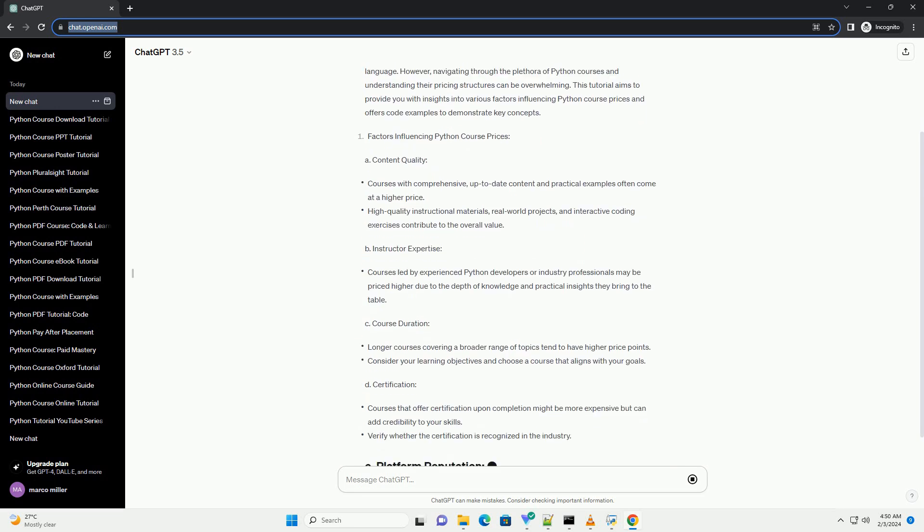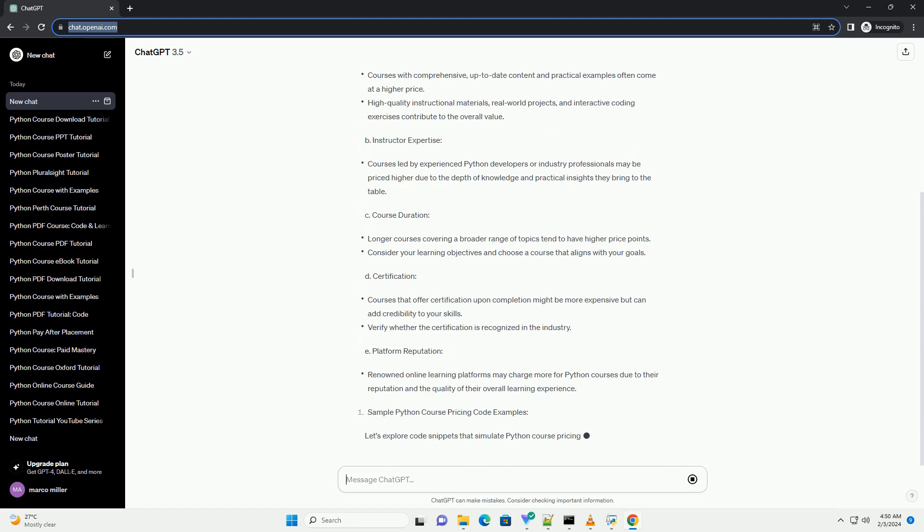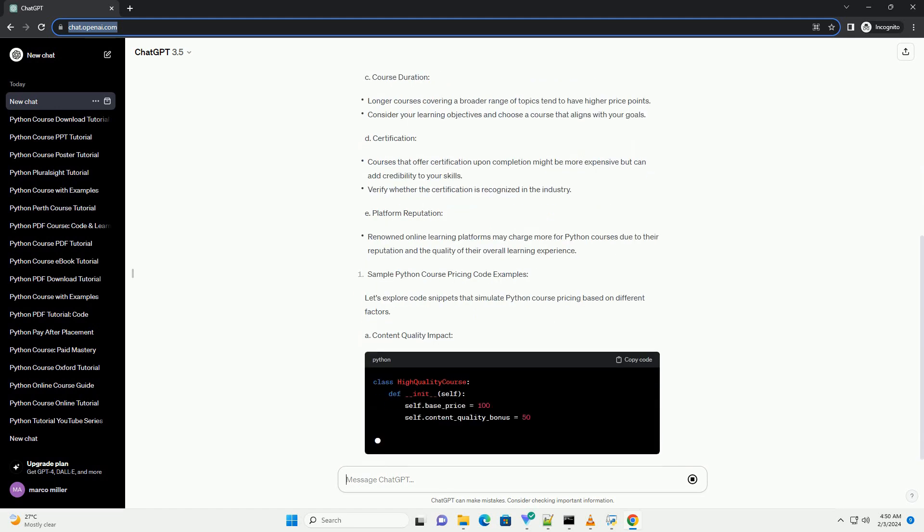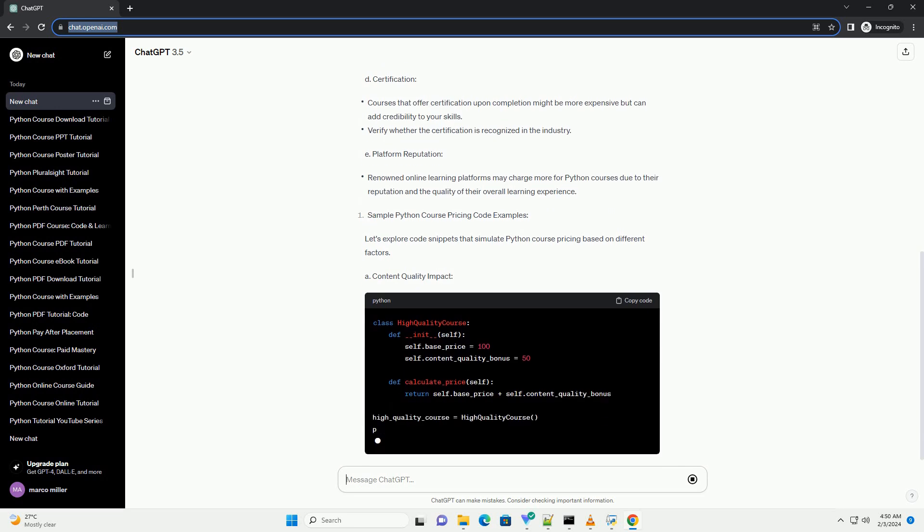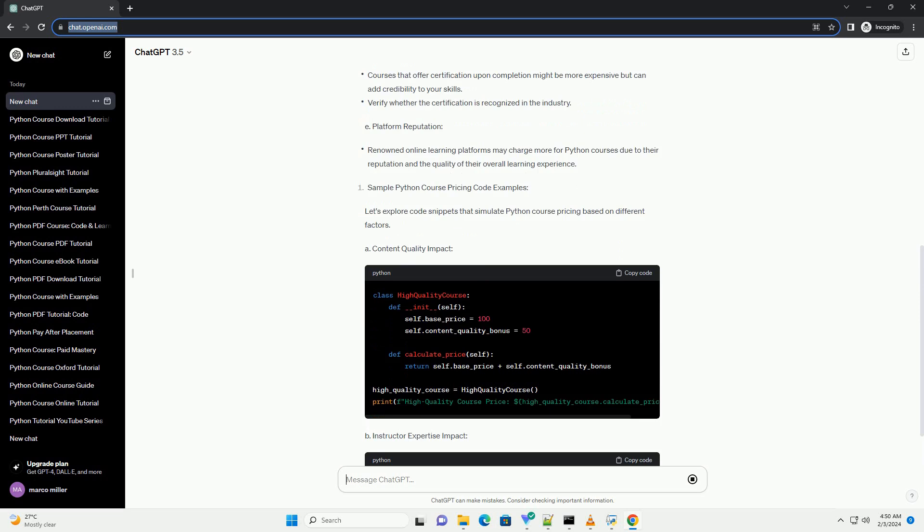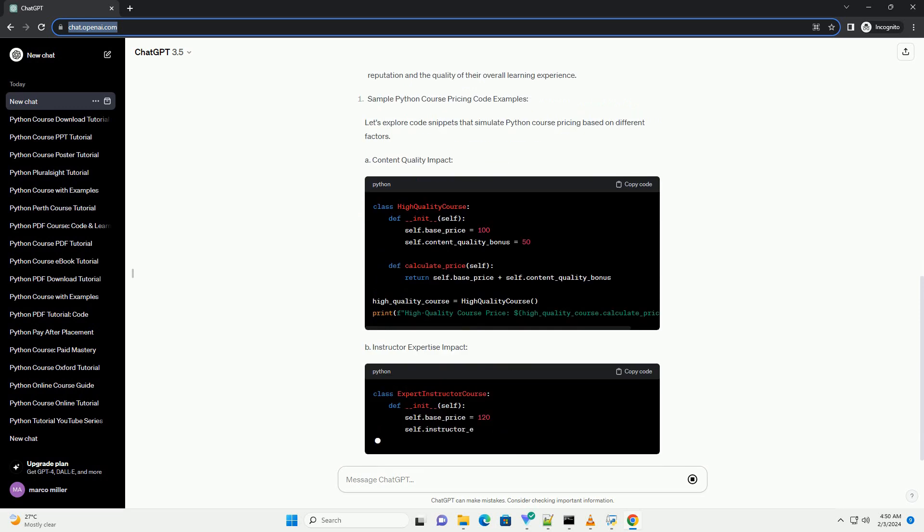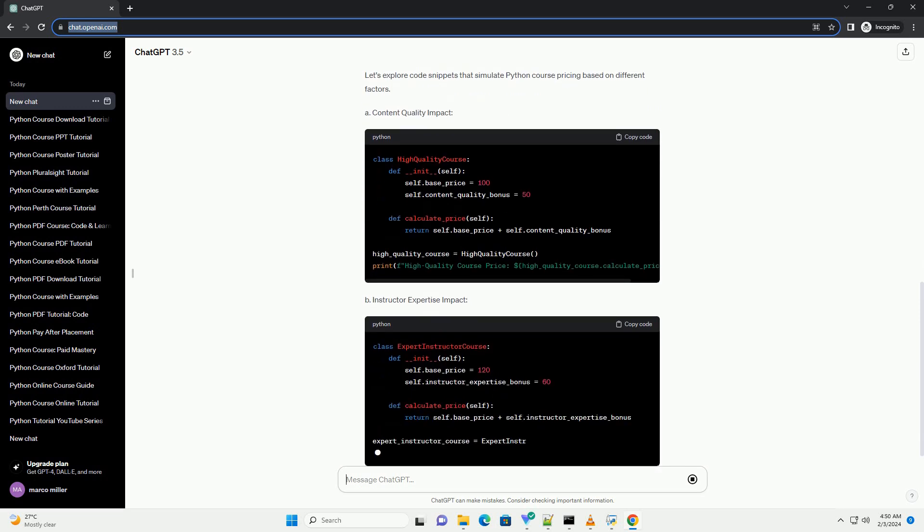Content Quality, Instructor Expertise, Course Duration, Certification, Platform Reputation. Let's explore code snippets that simulate Python course pricing based on different factors.